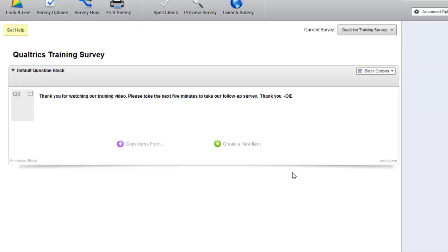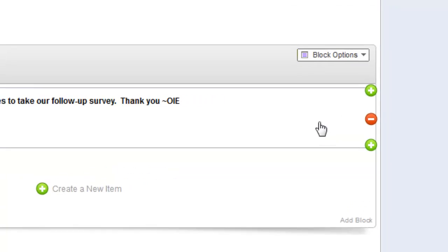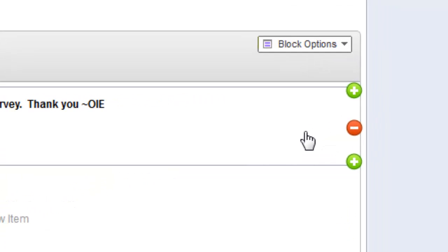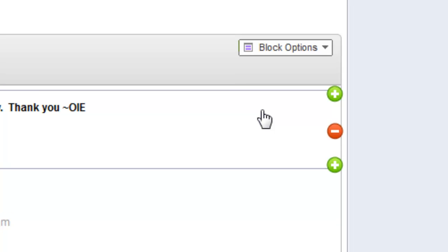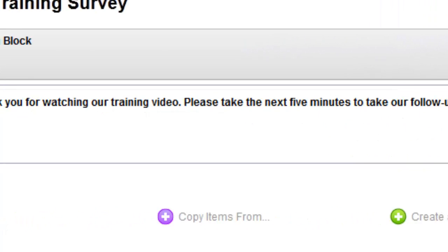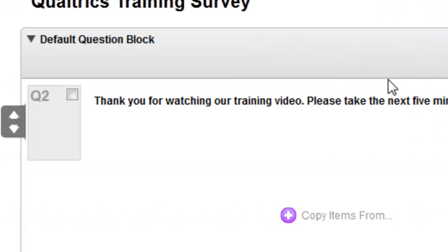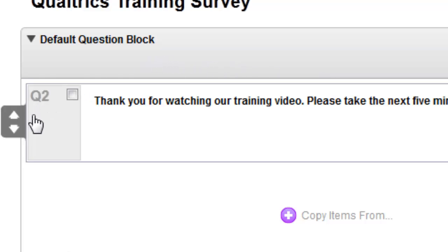If you'd like to add a question, use the buttons as I showed before or hover over a question that currently exists and use the green plus buttons on the right-hand side. Pressing the green button on the top adds a question before the previous question you are highlighted on. The green plus at the bottom adds the question after. The red minus icon deletes the question you are currently selected on. If you'd like to move the selected question, on the left-hand side you will see gray up or down arrows. Clicking on them sends the question in that direction.